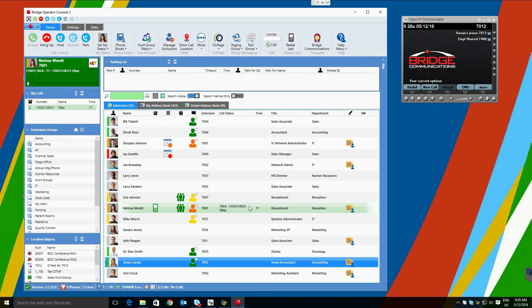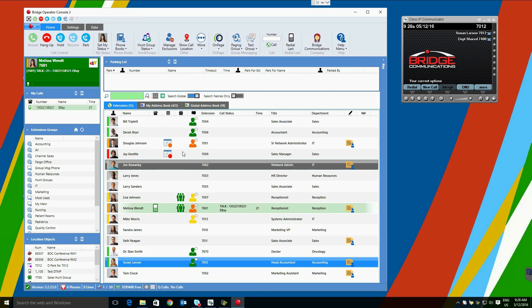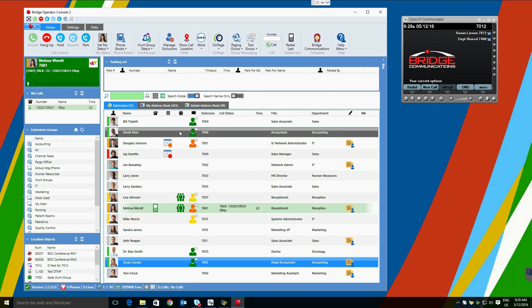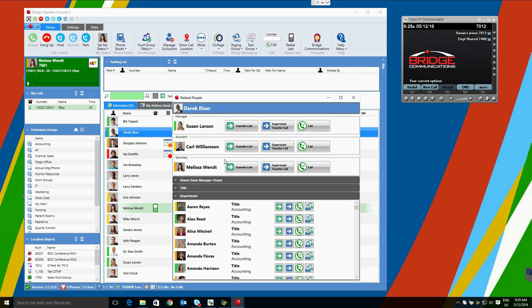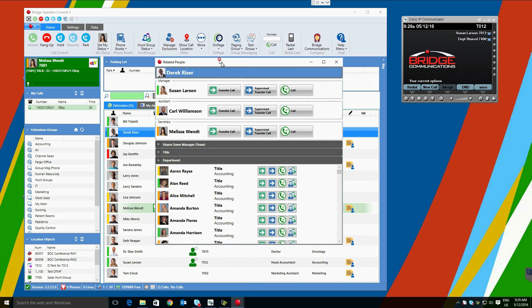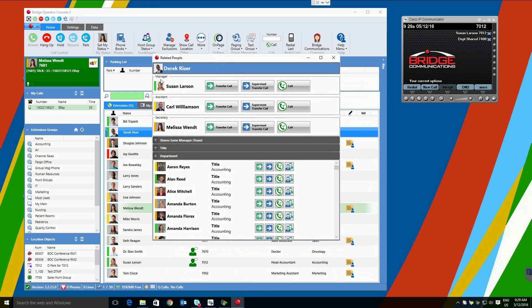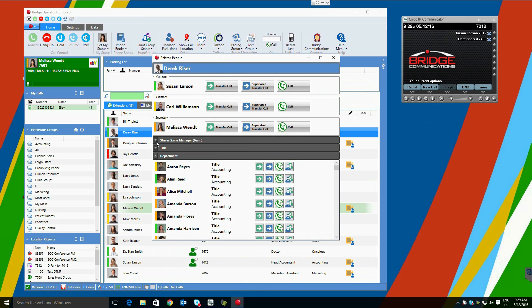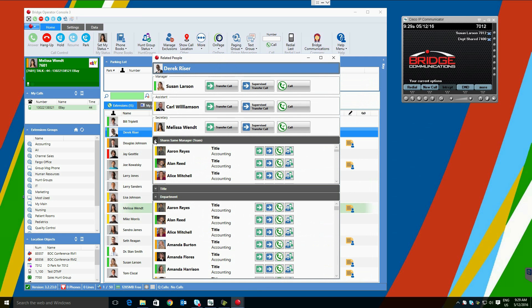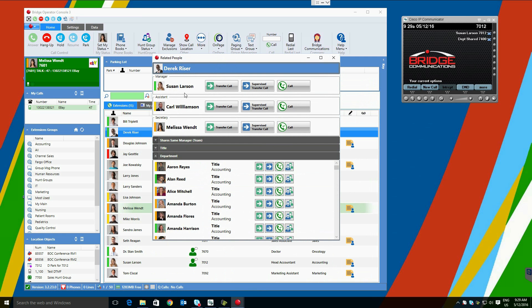Sometimes we may need to find a person who is similar to a particular user. Perhaps they are out of the office today and they would like to find someone with a similar set of skills to help the caller. In this case, we can use the Related People function in Bridge Operator Console. Related people will find the user's manager, assistant, secretary, people in the same department, people sharing the same title, and the team members sharing the same manager. This can be useful for finding someone like Derek Reiser. You have the ability to transfer, supervise transfer, and call any of these users, as well as see their related people.